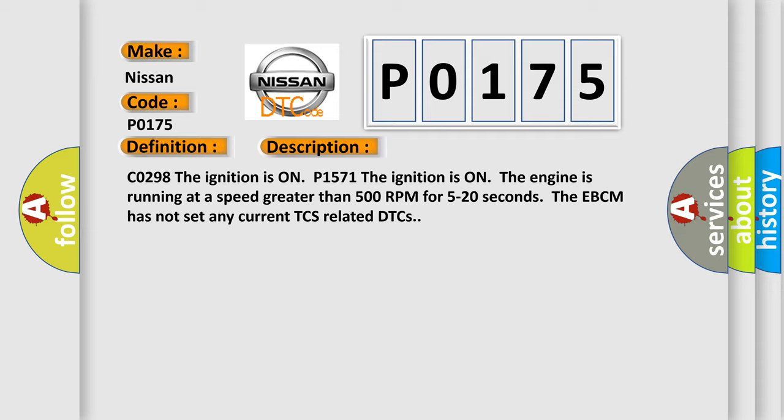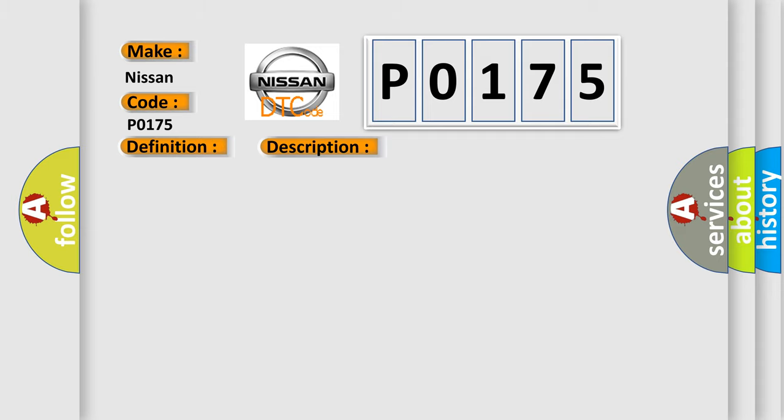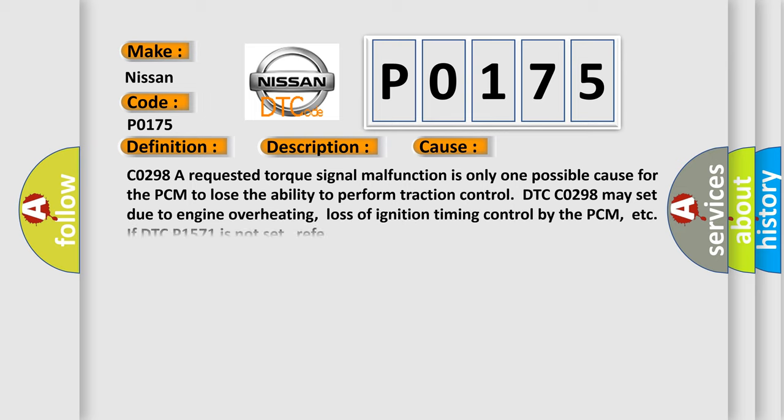This diagnostic error occurs most often in these cases. C0298, a requested torque signal malfunction is only one possible cause for the PCM to lose the ability to perform traction control.